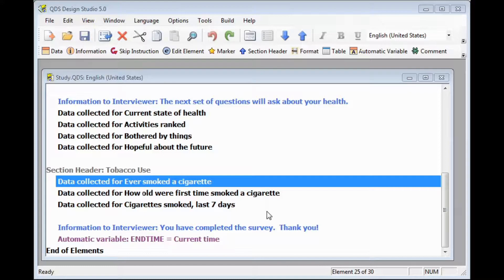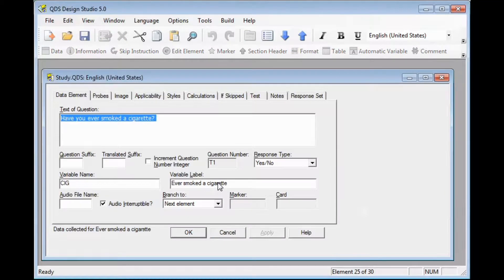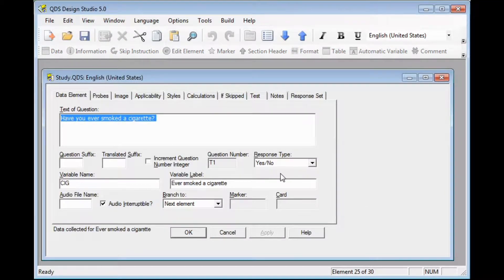In this example, we have a lead-in question regarding cigarette use: Have you ever smoked a cigarette? This particular item has a yes-no type response, as we can see in that response type box.